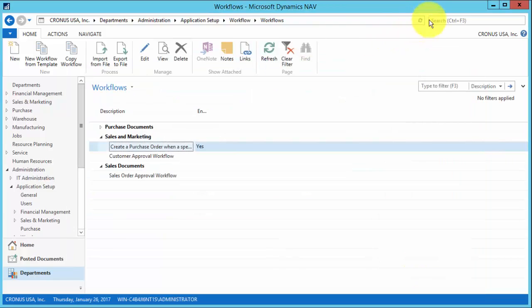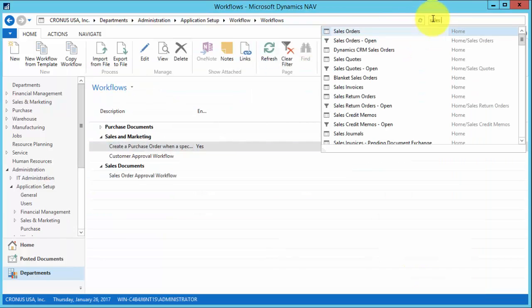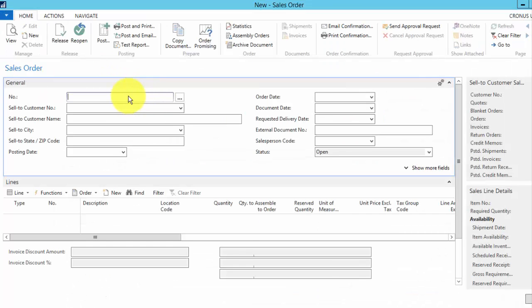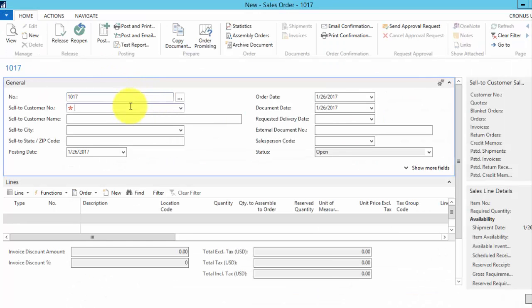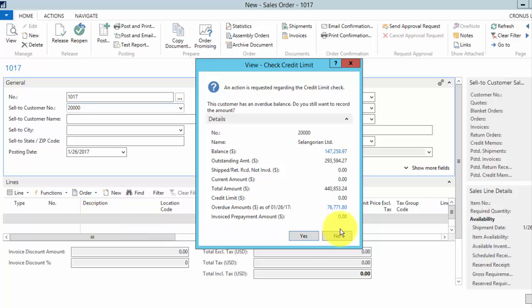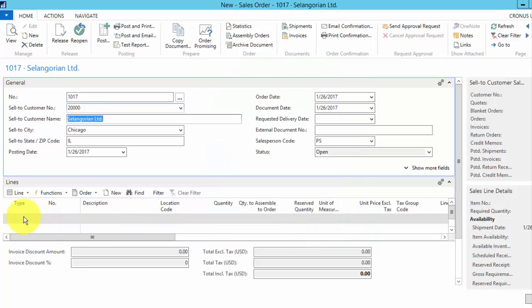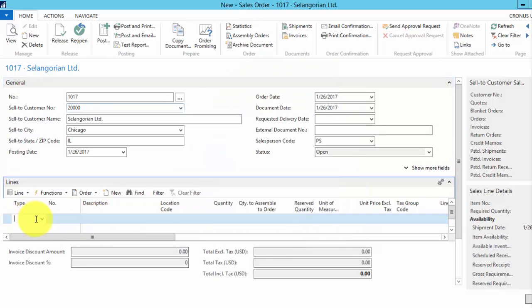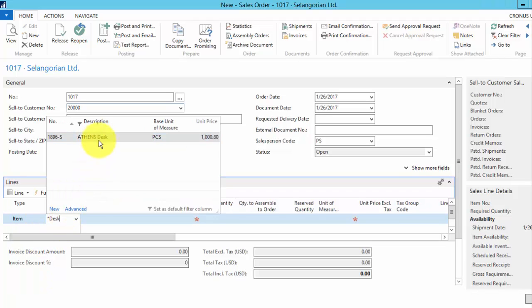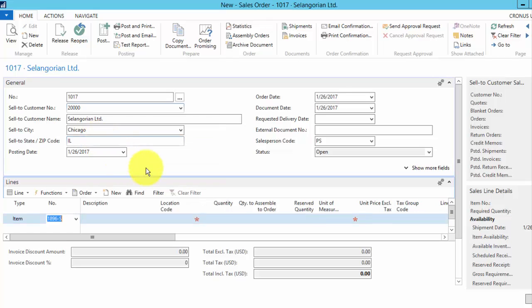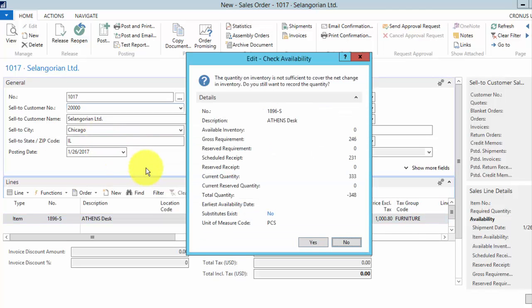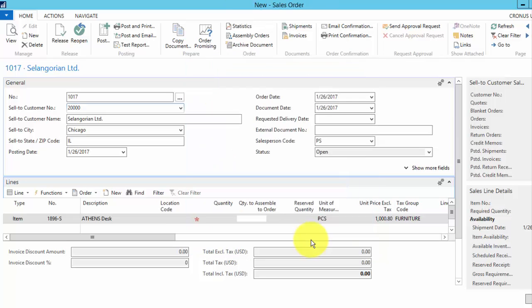Now we'll go back to the sales orders. We'll do the same thing we did before with the same item. Let's do a different quantity so it'll stand out a little bit.